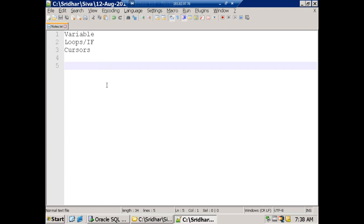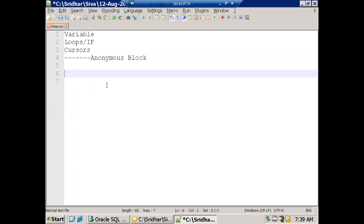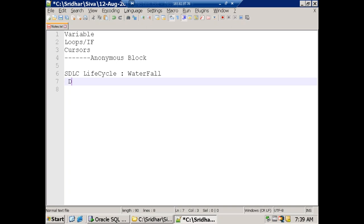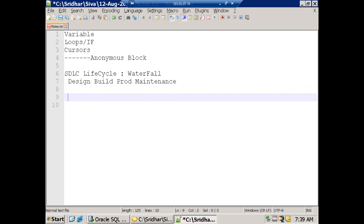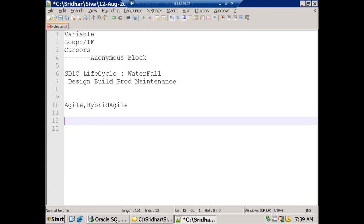As of now we've been working only on anonymous blocks. For Oracle ERP projects we generally follow the SDLC life cycle — the waterfall method: design, build, production, and maintenance. These days agile or hybrid agile is becoming more common. Oracle has its own methodology: for Oracle E-Business Suite projects they follow AIM, and the latest version is OEM, which is an advanced version of AIM but more of a documentation standard.